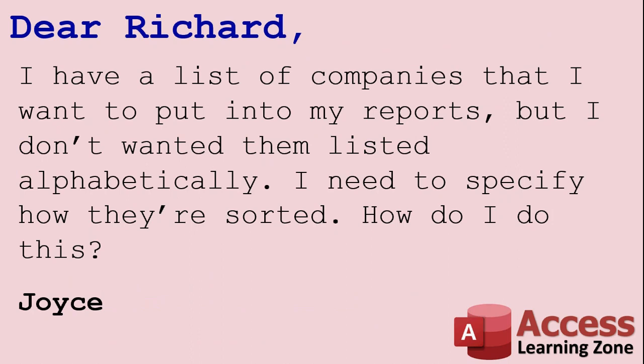Today's question comes from Joyce. She says, I have a list of companies that I want to put into my reports, but I don't want them listed alphabetically. I need to specify how they're sorted. How do I do this?